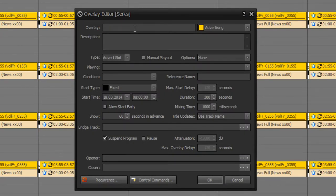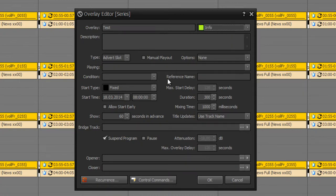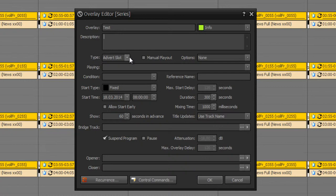First of all you give a title of the overlay. Then you can set a category which has no effect for playing out this overlay. For example info. And you can set a description. Now you choose what should be played out.